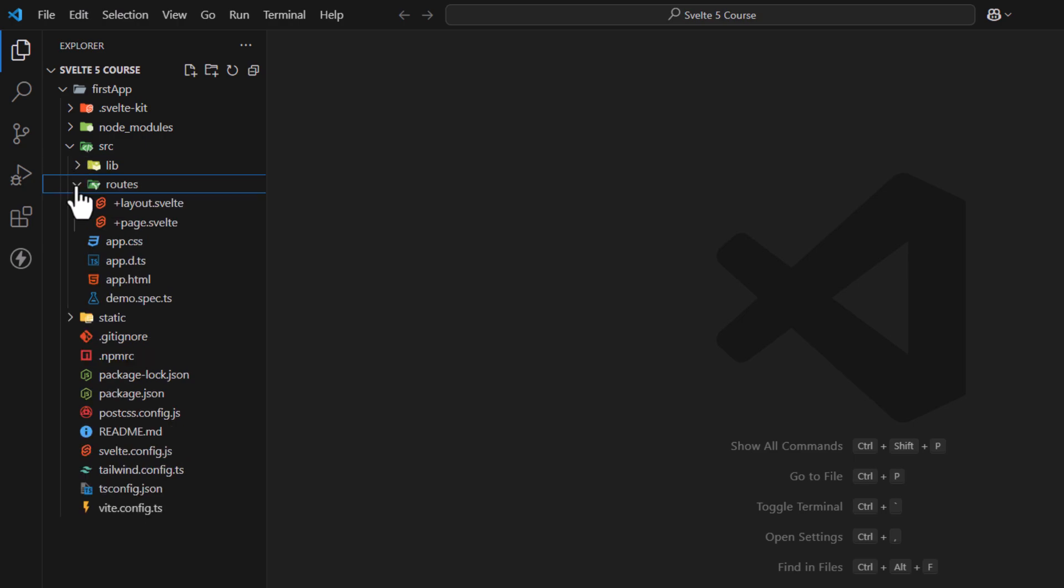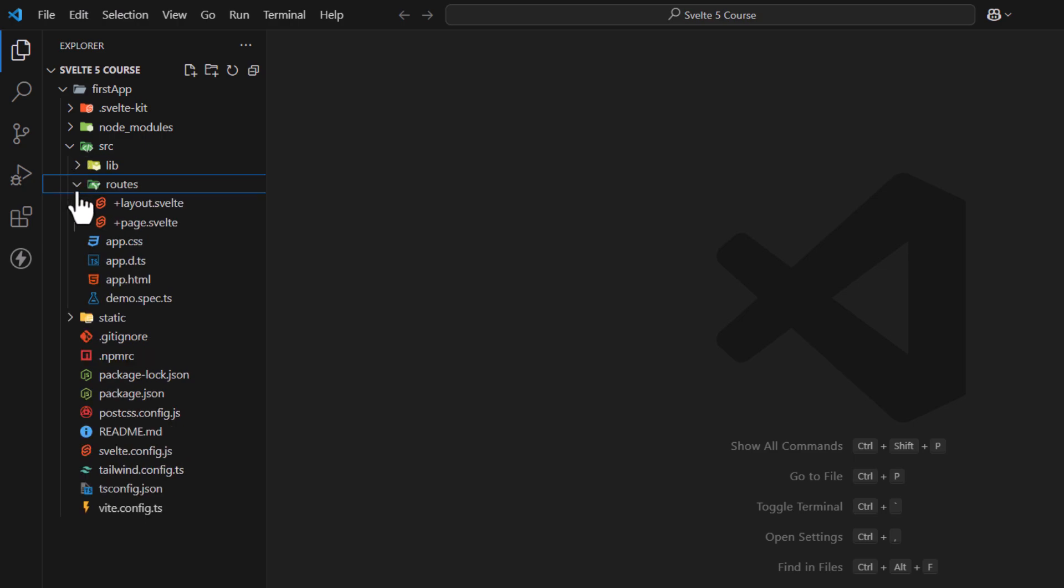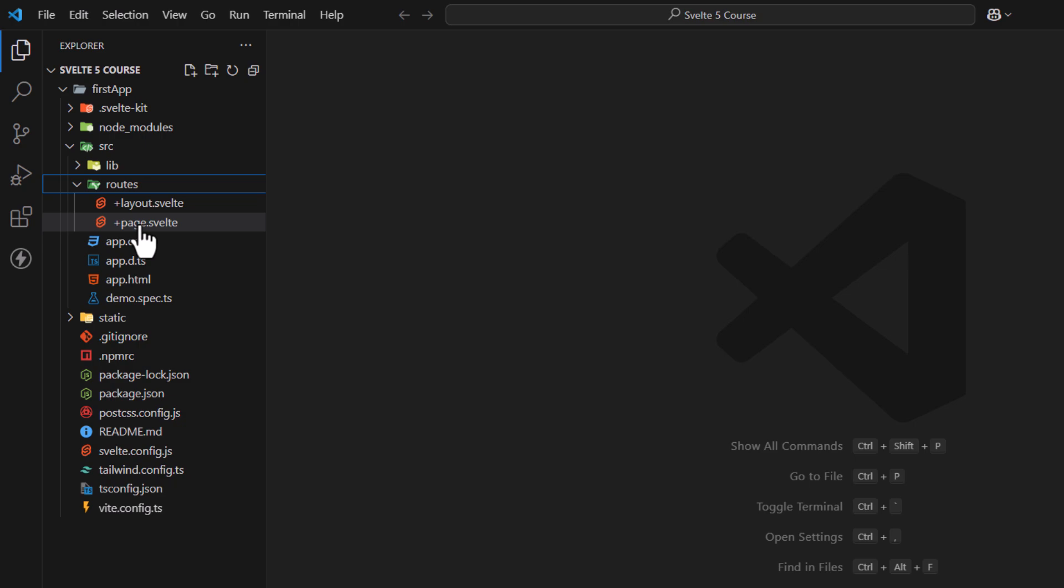Next is the routes folder. This is the main folder which contains all routes and pages. All files and folders inside it will be treated as routes. Like, currently it contains plus page and plus layout files. Plus page is considered homepage as it is located at root directory of the routes folder. Later we'll learn to create more pages and routes.